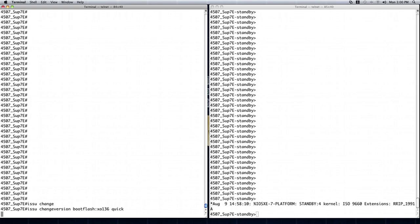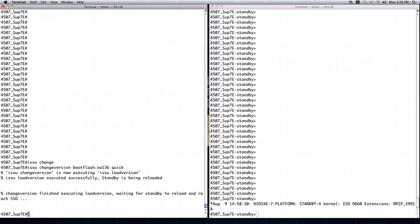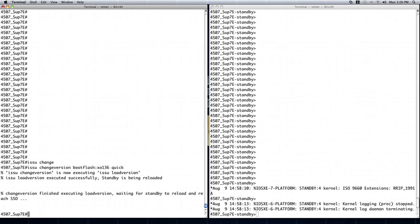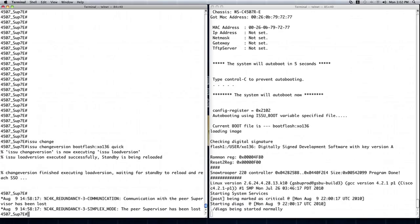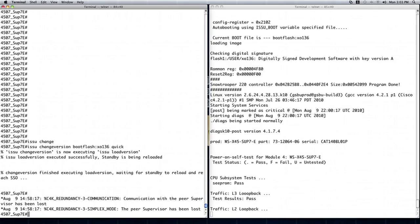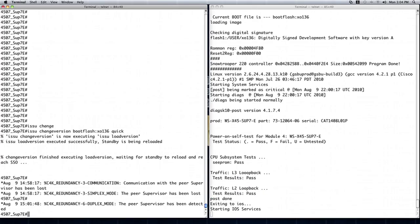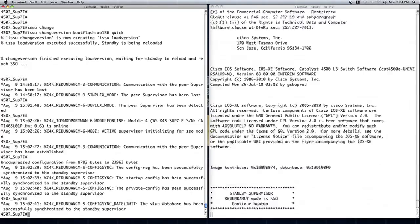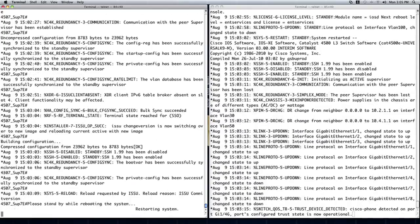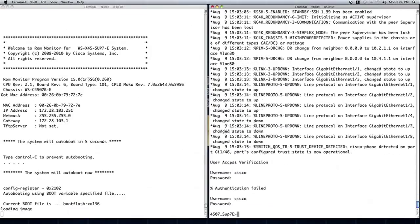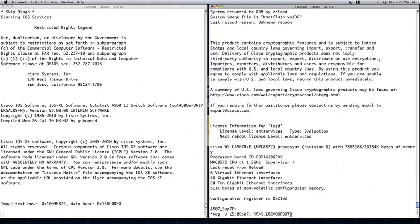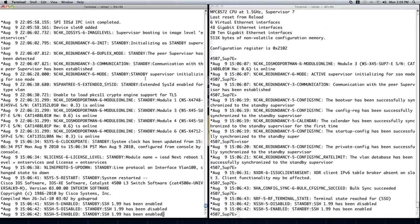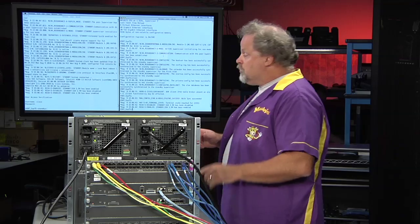Now it takes us just a couple minutes to actually do the switch over and get the new image loaded on the standby module, and then the standby module brings it in, checks it, makes sure everything's good. Once that's done, then it will actually put the active module to standby and then activate the standby module into the active state. So we'll go ahead and watch that happen for a couple minutes.